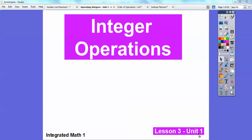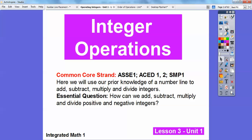This lesson is on integer operations. This is lesson three from our first unit, our first chapter. The common core strand for teachers is given. Our essential question is: how can we add, subtract, multiply, and divide positive and negative integers?